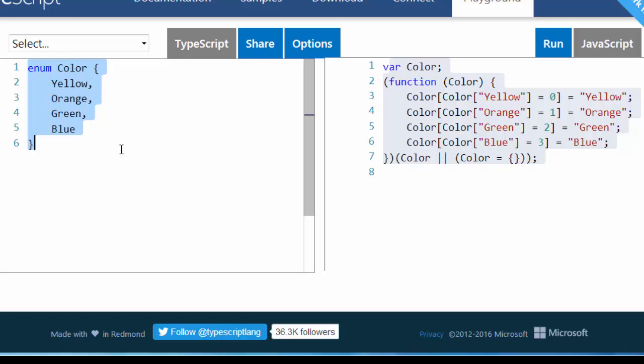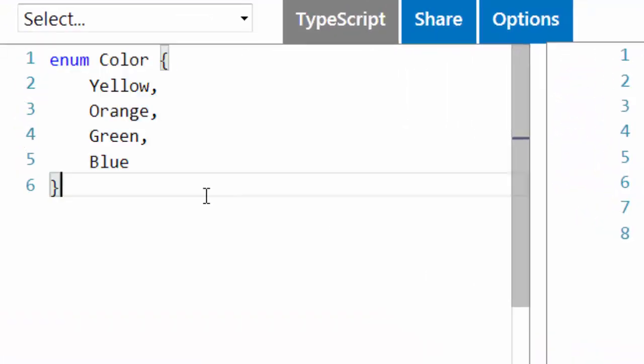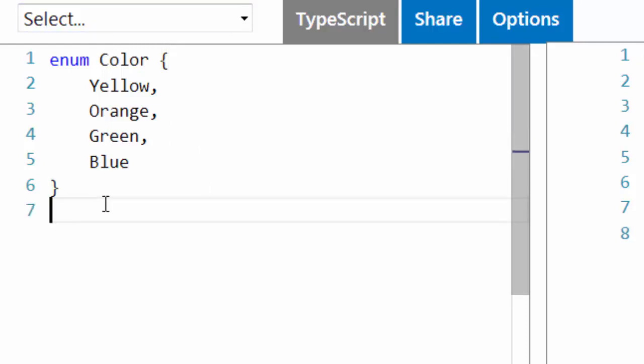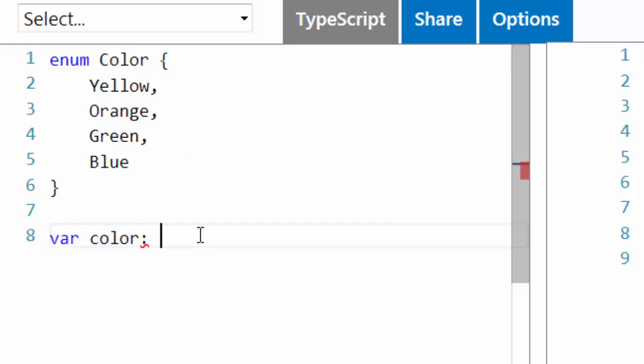For example we could define a variable let's call it color which now can have a new kind of type and that type is going to be Color.